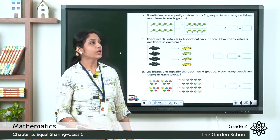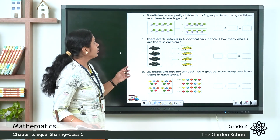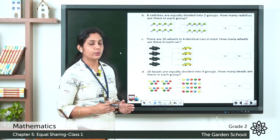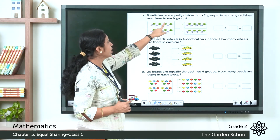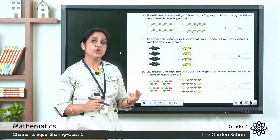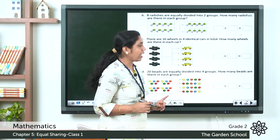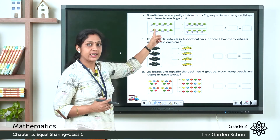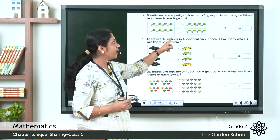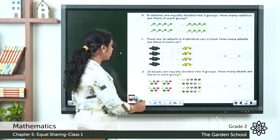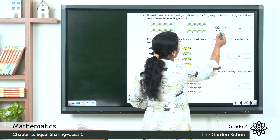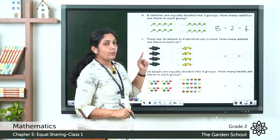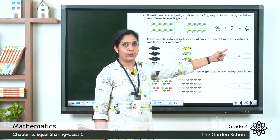Question b: 8 radishes are equally divided into two groups. How many radishes are in each group? The total number of radishes is 8, divided into 2 groups. We write the division sentence as: 8 divided by 2 is equal to 4. So there are four radishes in each group.